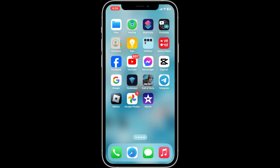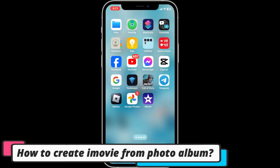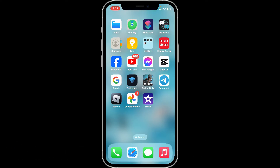Hi everyone! Welcome back to Editing Basics. In this video, I will be helping you learn how to create an iMovie from a Photo Album on your iPhone or iPad. iMovie makes it easy to transform your cherished photos into a captivating movie. Here's your simple guide.